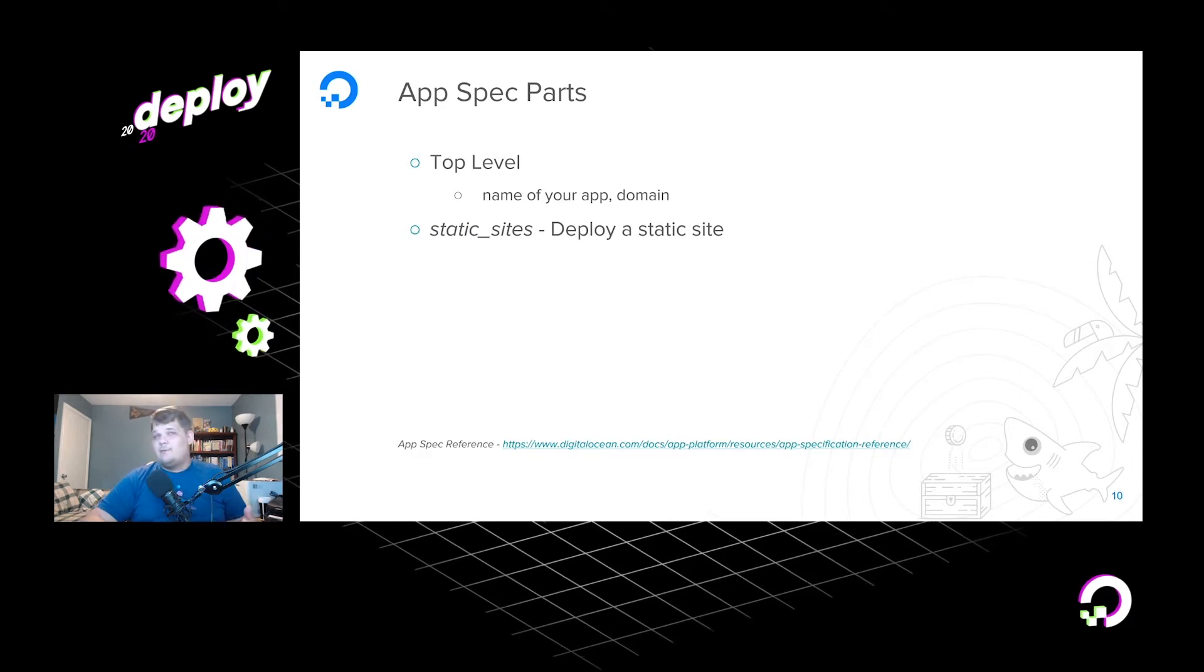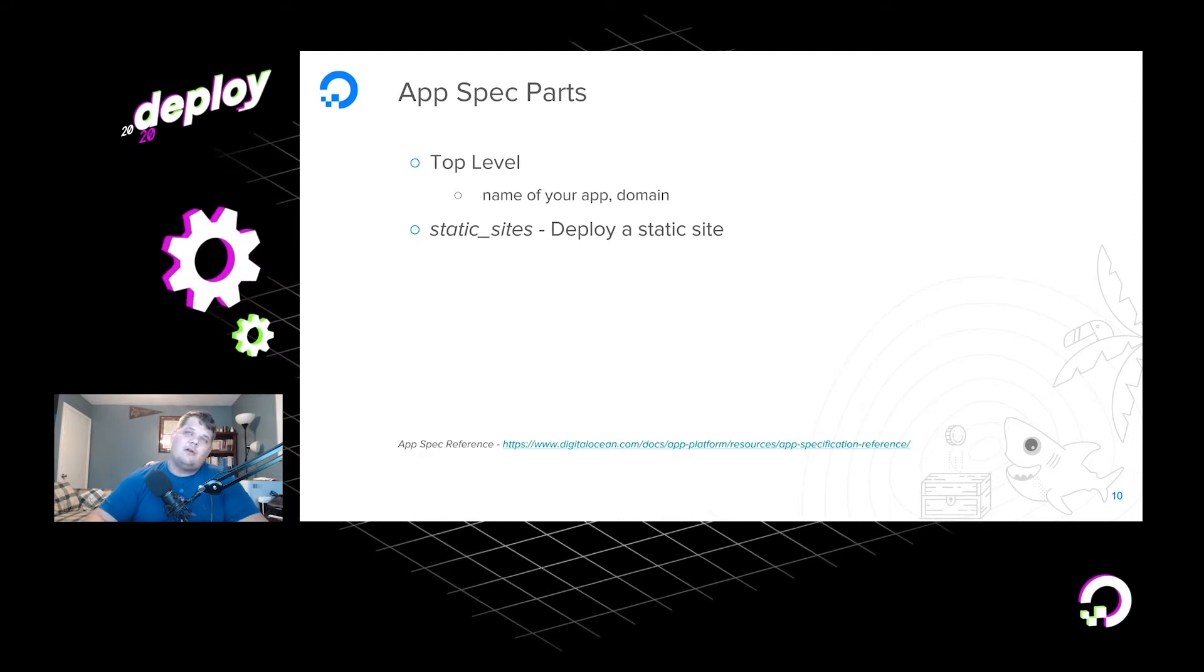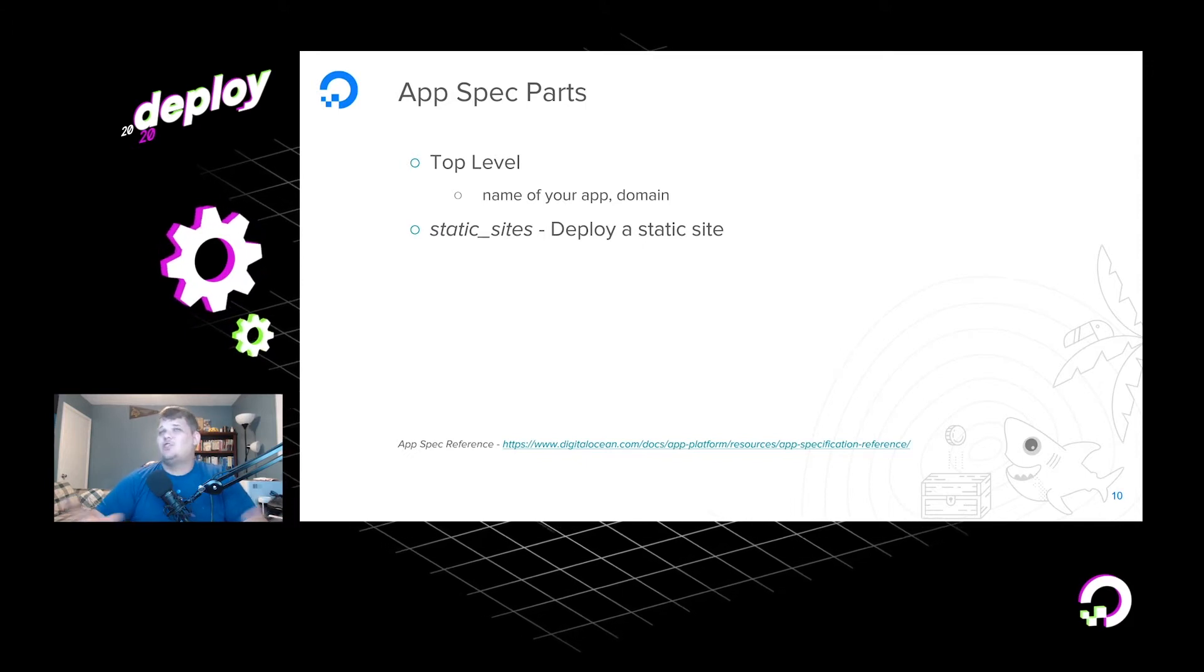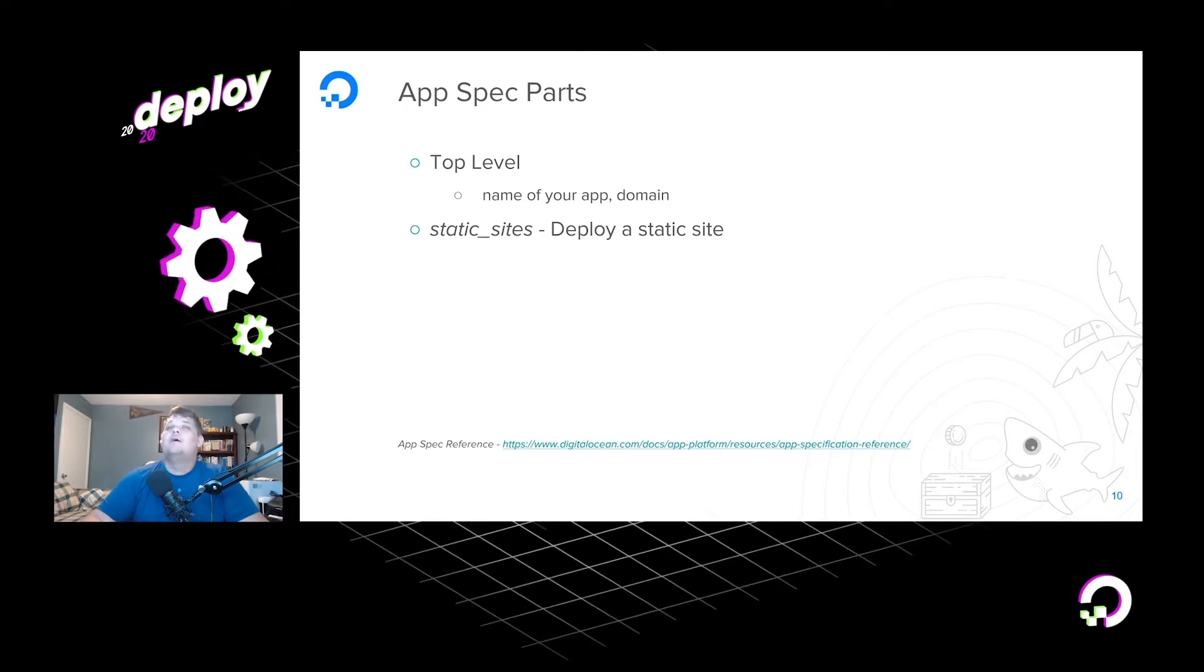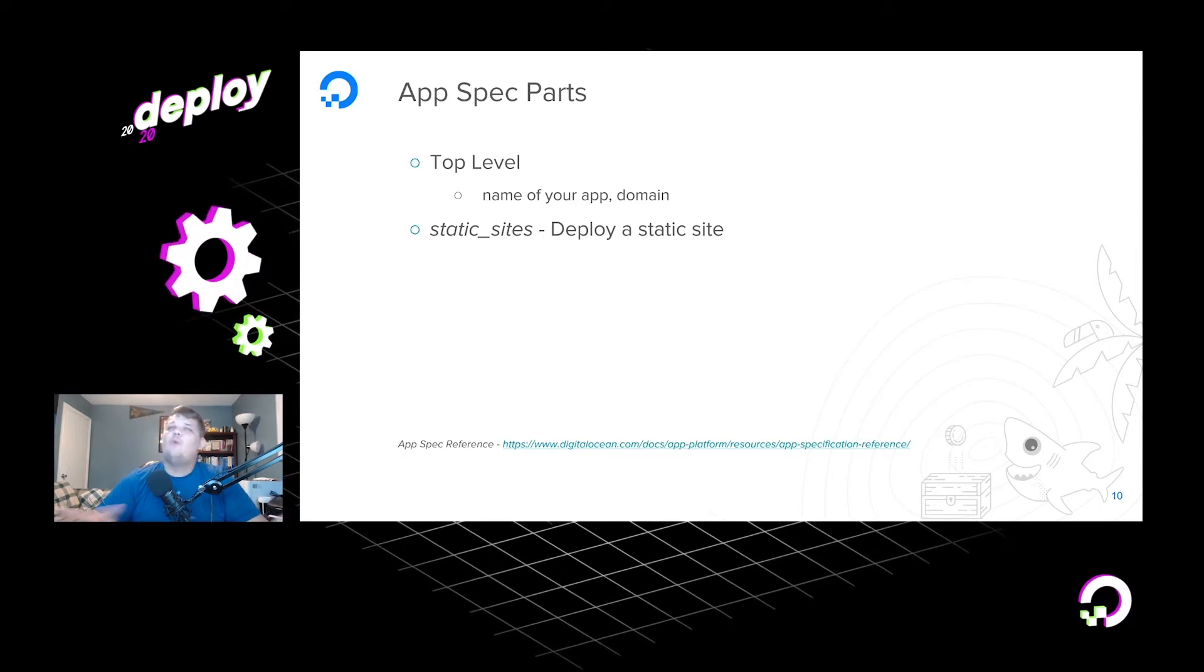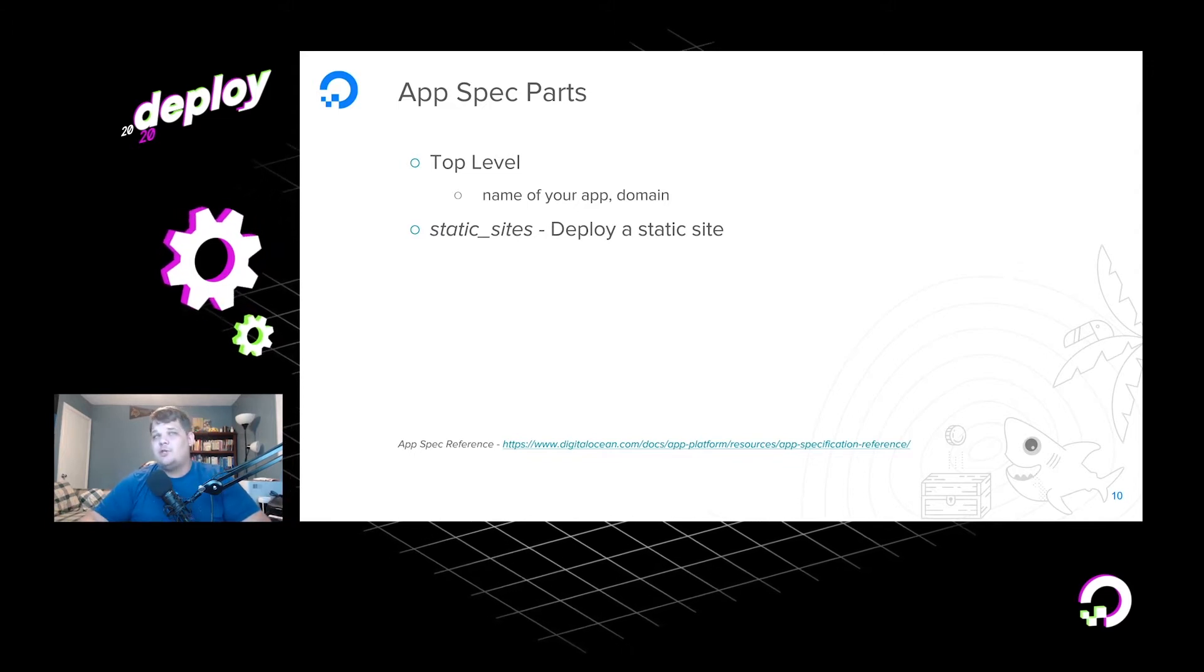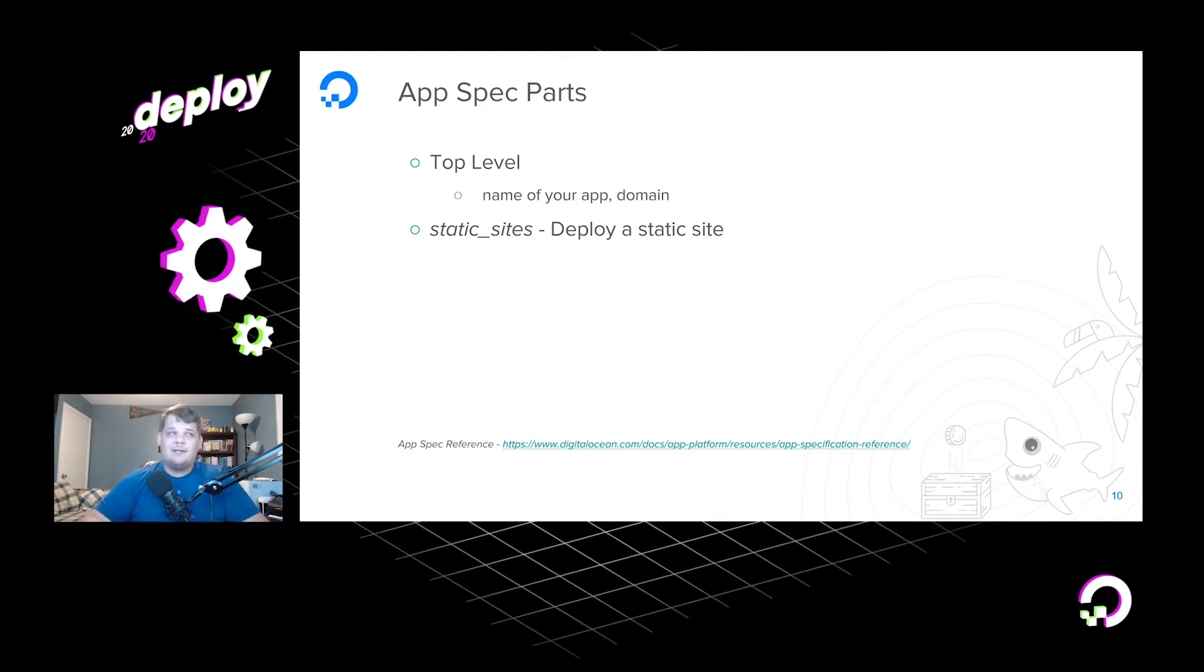The next one we have is our static site. So if you want to be able to deploy a static site, essentially all of these from here on out are going to be an array of objects of all of the sites that you want to deploy. So static sites are static assets such as Hugo, or maybe you wrote a React app, or maybe just basic static HTML. These will have build commands, these will have output directories, where to serve them from, where to serve error documents from, like where's my 404 page, what GitHub repositories should I get, if you need any environment variables, which ones should we set. And that's all that we have for static sites.